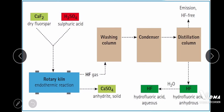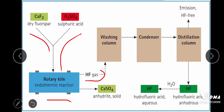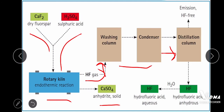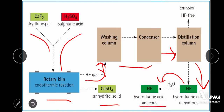This is the flowsheet diagram of the manufacturing process of hydrogen fluoride from fluorospar and sulfuric acid. Dry fluorospar and sulfuric acid are fed into the rotary kiln where an endothermic reaction occurs, producing gaseous hydrogen fluoride and solid calcium sulfate anhydride. The hydrogen fluoride gas moves to a washing column, then to a condenser where condensation occurs, and then to a distillation column where impurities are removed. After that, anhydrous hydrofluoric acid is produced, which upon addition of water becomes aqueous hydrofluoric acid.